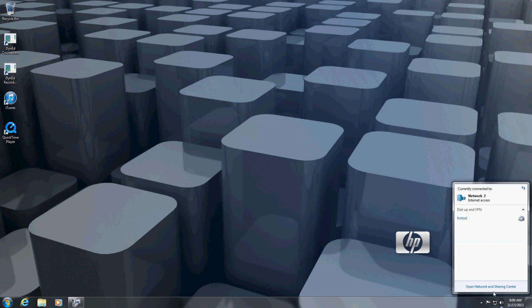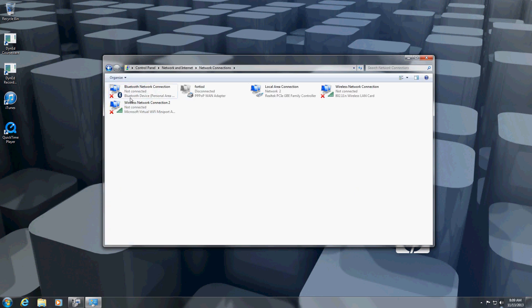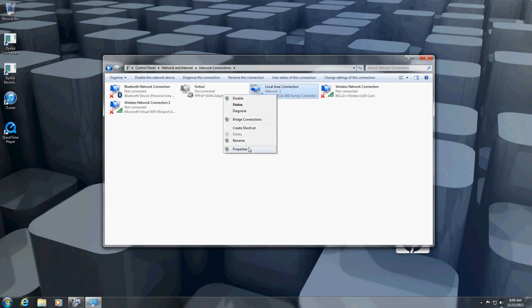I am going to open network and sharing, change adapter settings, then go to local area network connections properties.